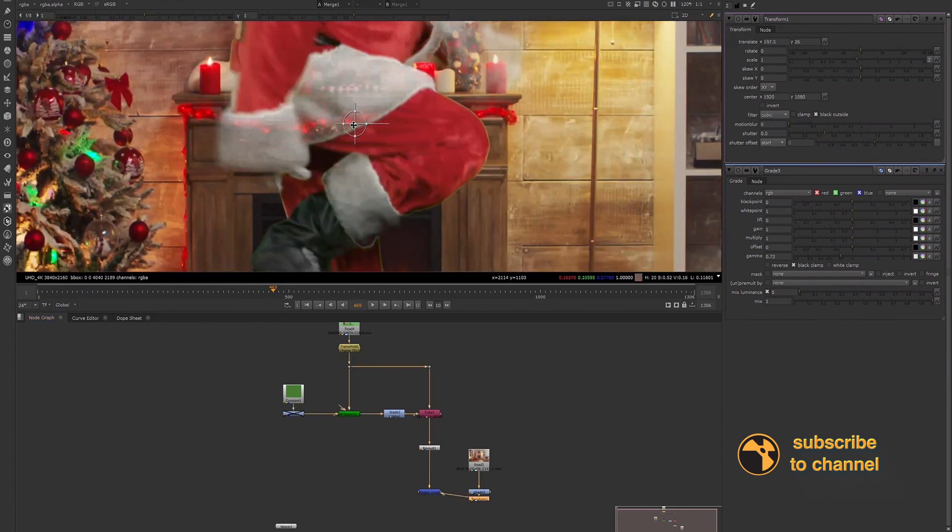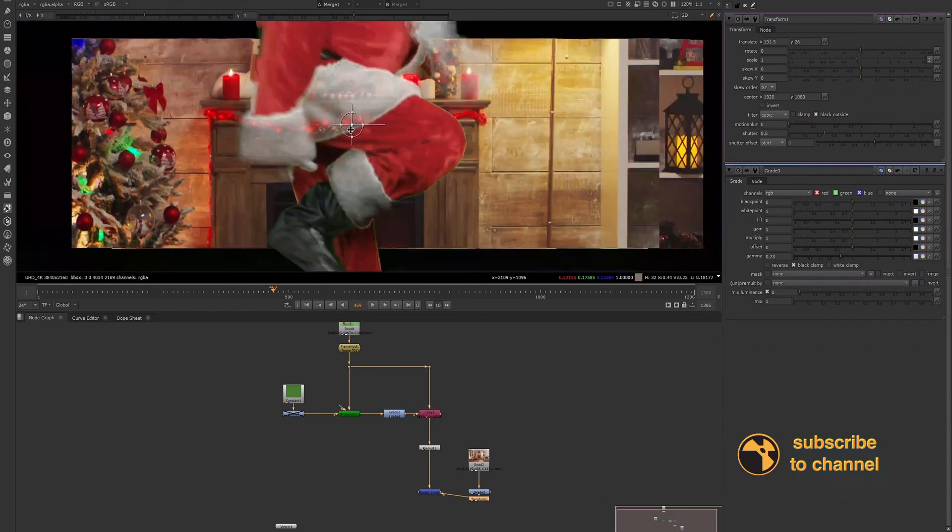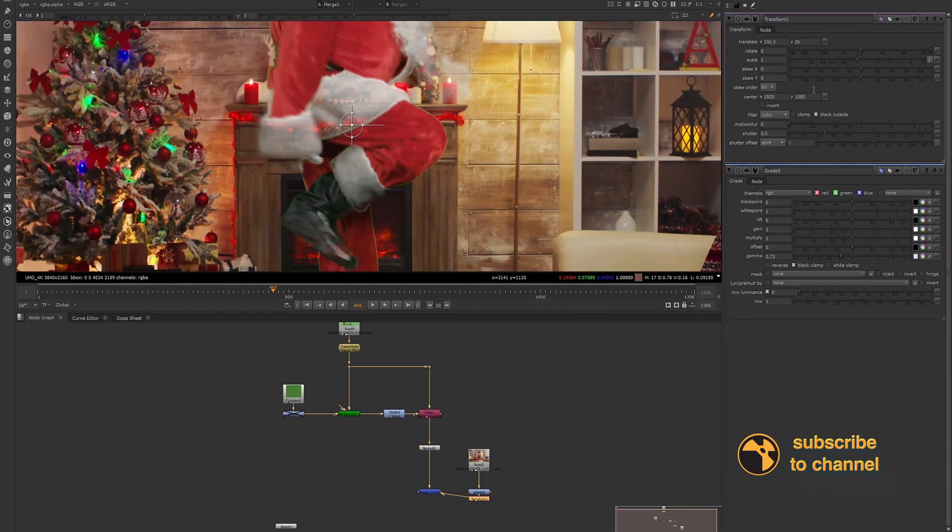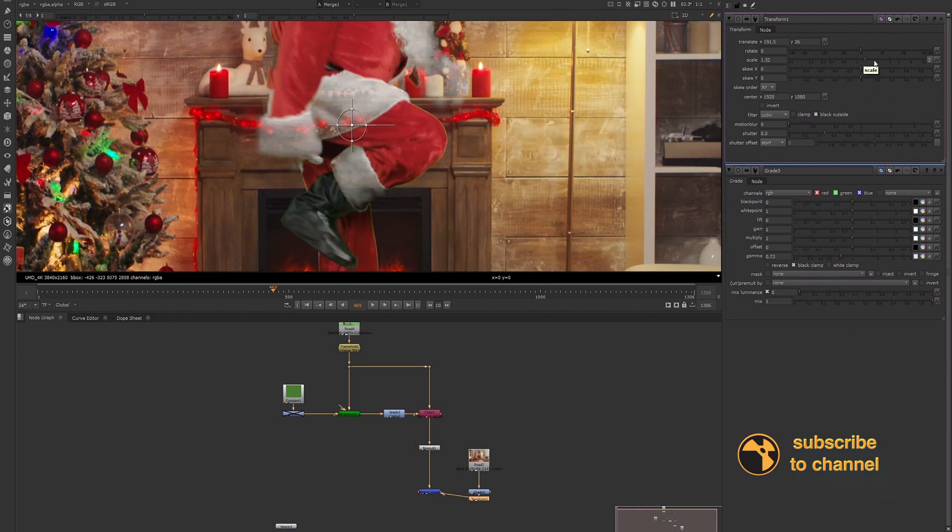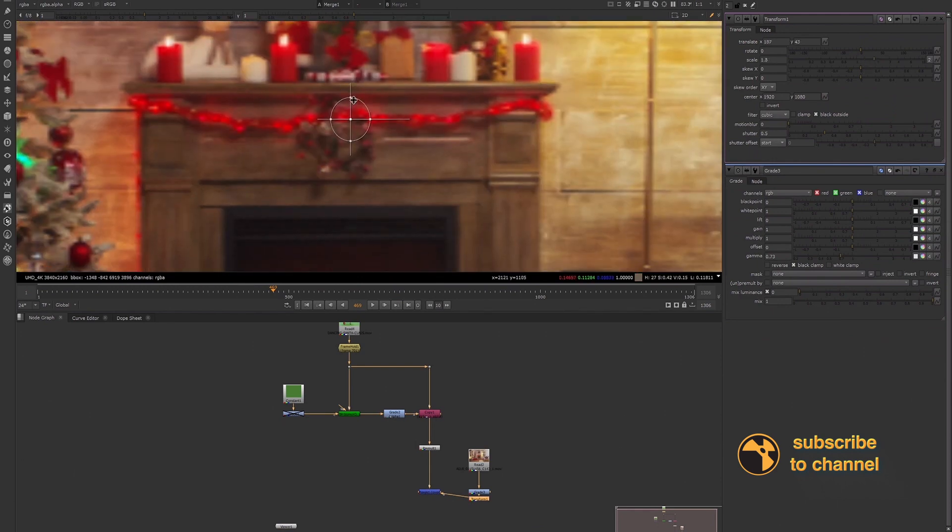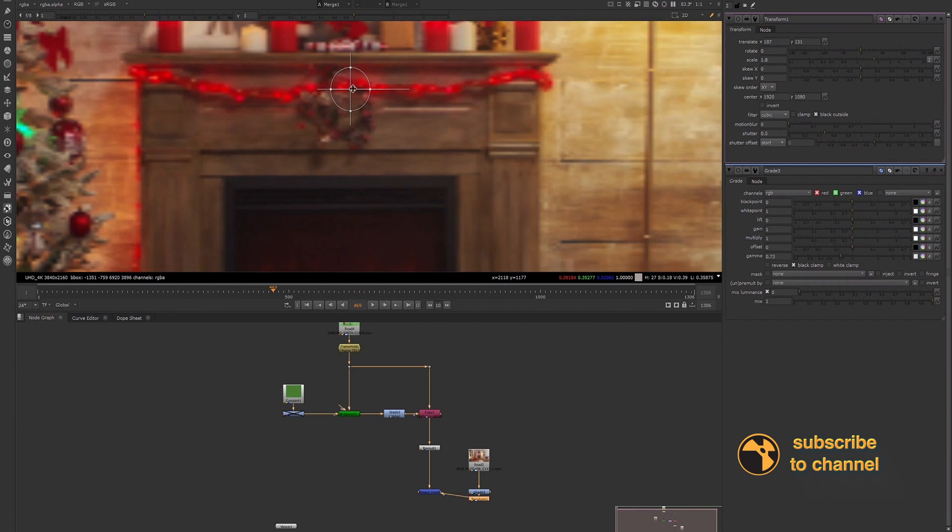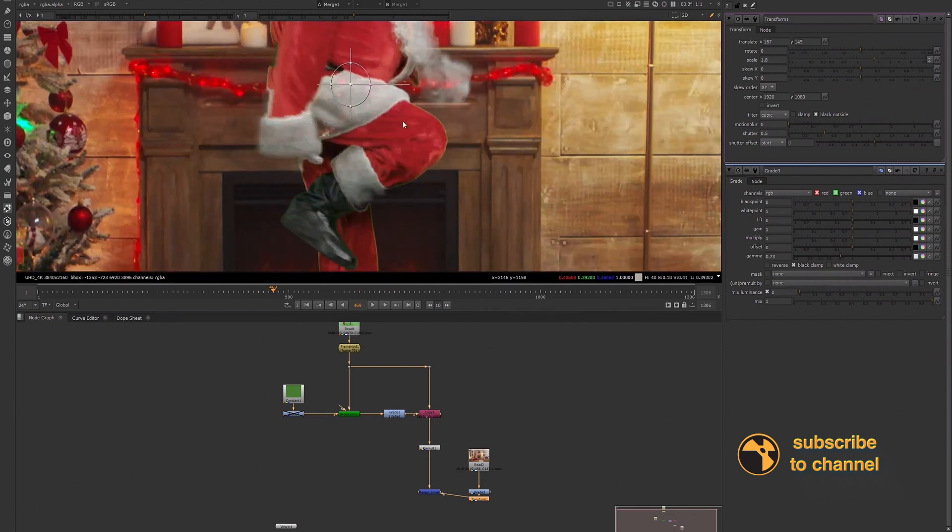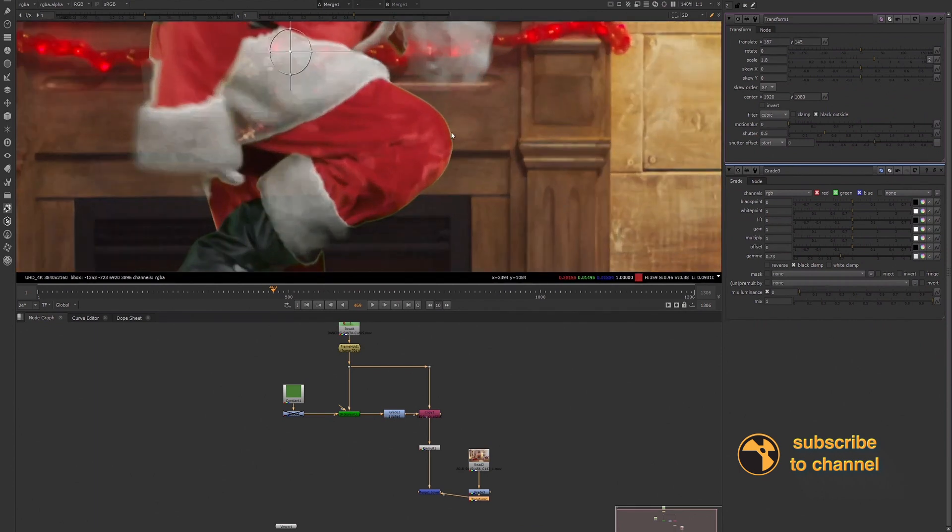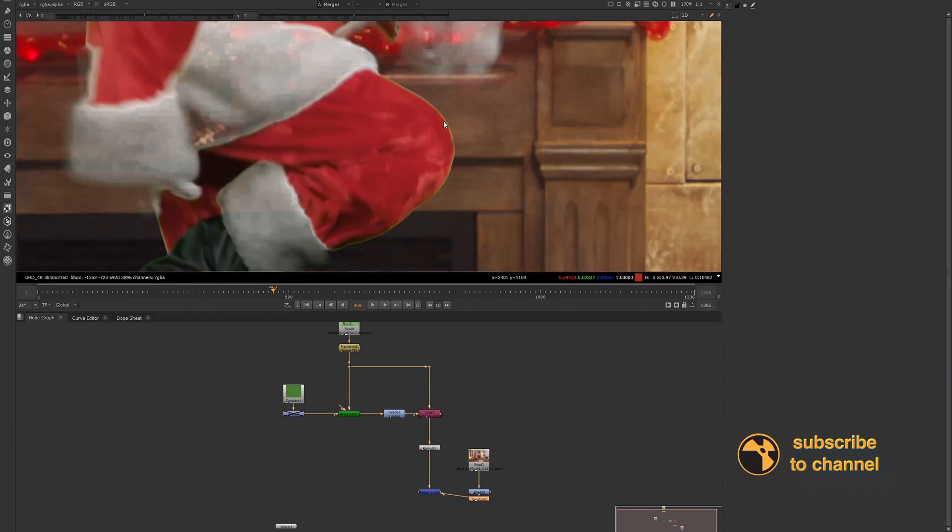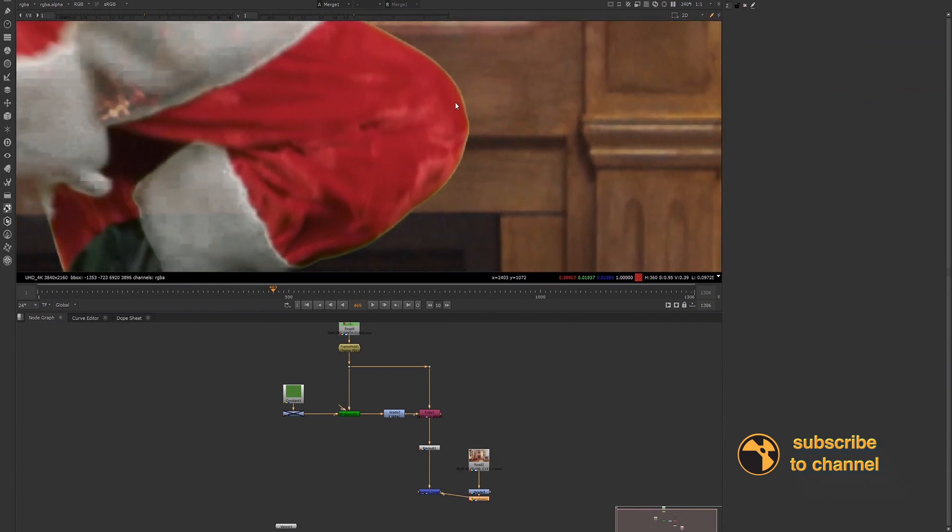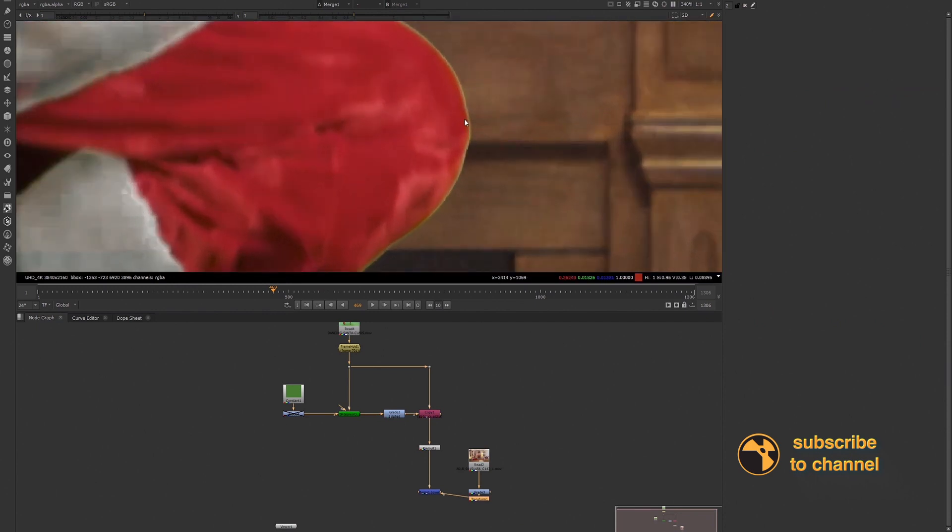Yeah, now we can see the bright green edge over the fireplace. I guess this Santa should be a little bit smaller. Okay, so we see this here. So now that we have a good idea about this edge that we need to get rid of, let's look at one of the ways that we can get rid of this edge.